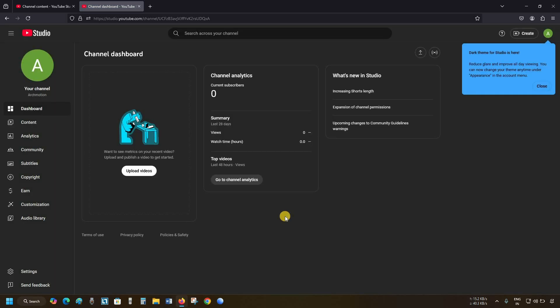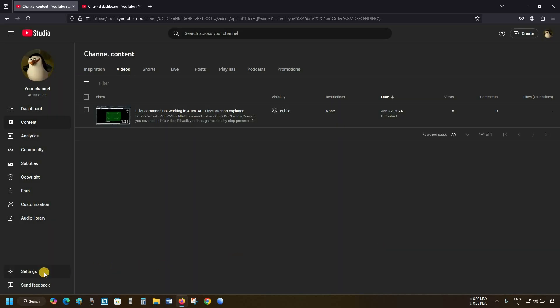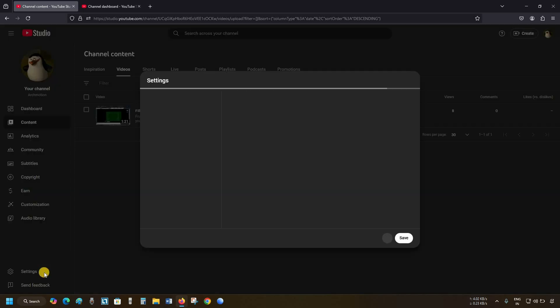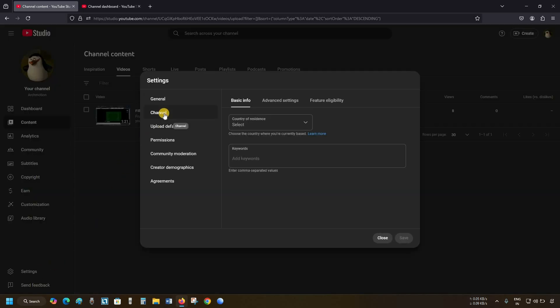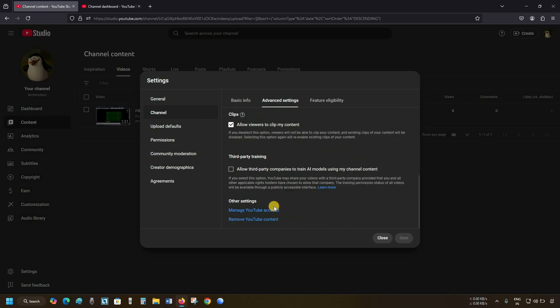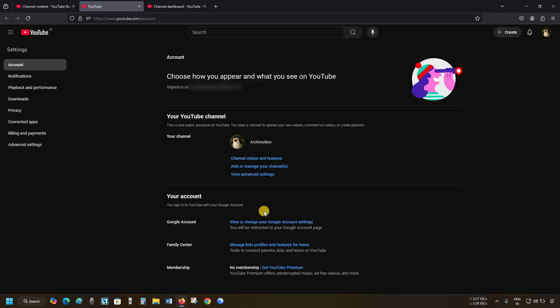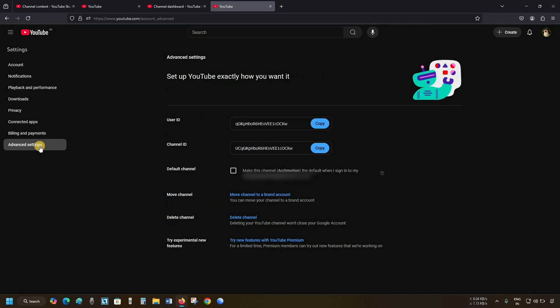Click on Continue. Let's go back to the original channel tab. Click Close. Click on Settings. Click on the channel. Click on Advanced Settings. Let's scroll down to the bottom. Click on Manage YouTube Account. After clicking, a new tab will appear. Click on Advanced Settings.